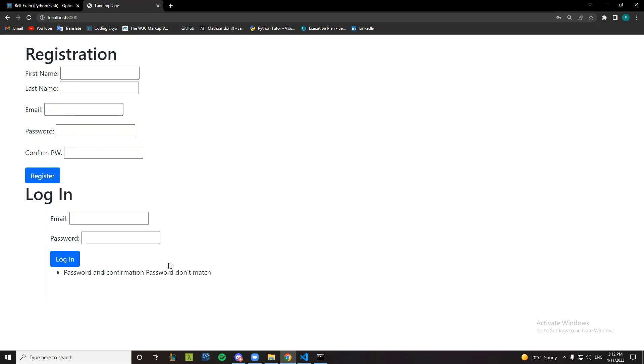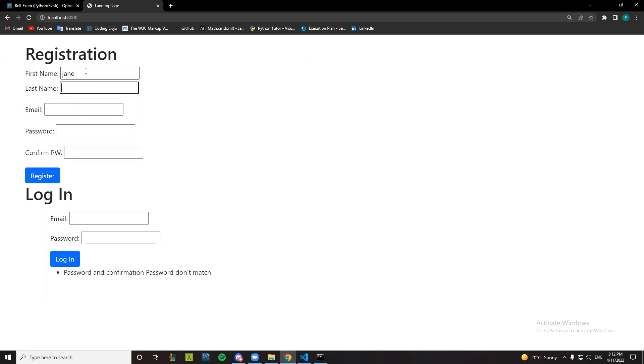Hash password dot match. Okay, let's start again. Jane Doe, doe at gmail.com, enter first